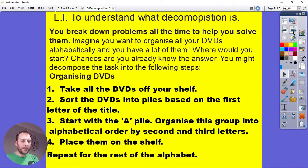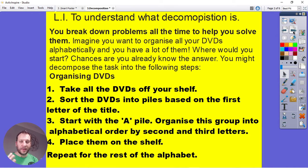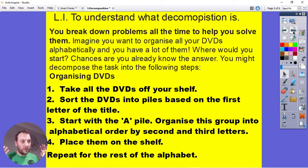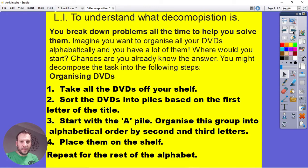To give an example, imagine you've got a bookshelf full of DVDs and you want to sort them into alphabetical order, but there are too many to manage all at once. So we're going to come up with a system — we're going to break it down into small steps.